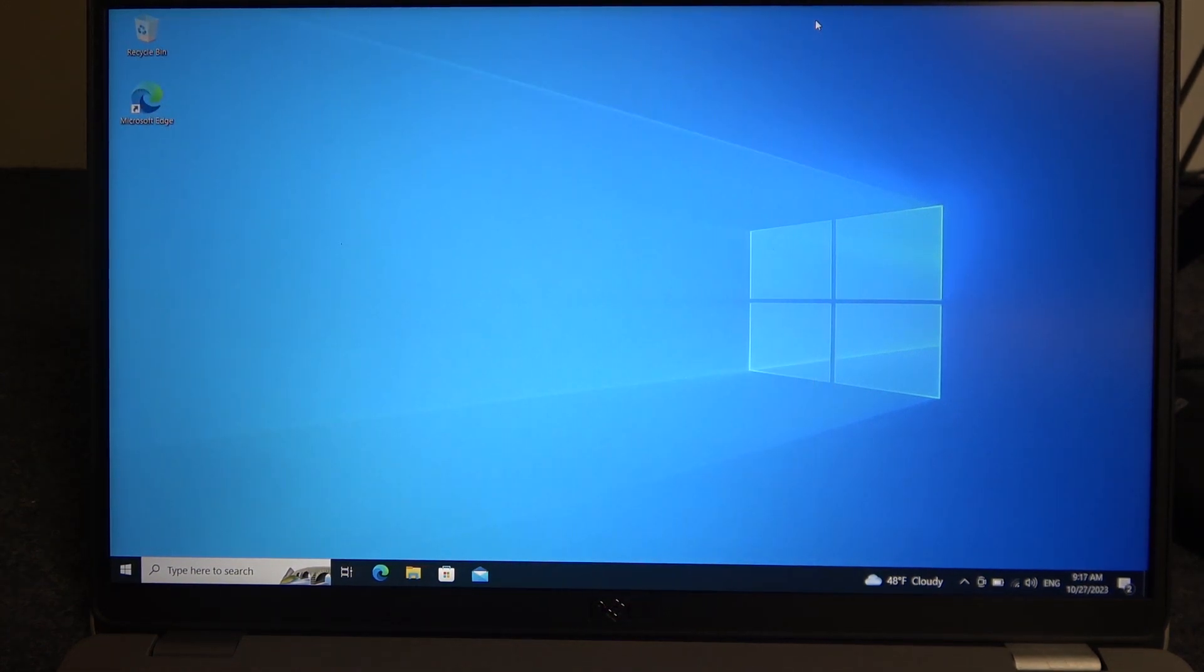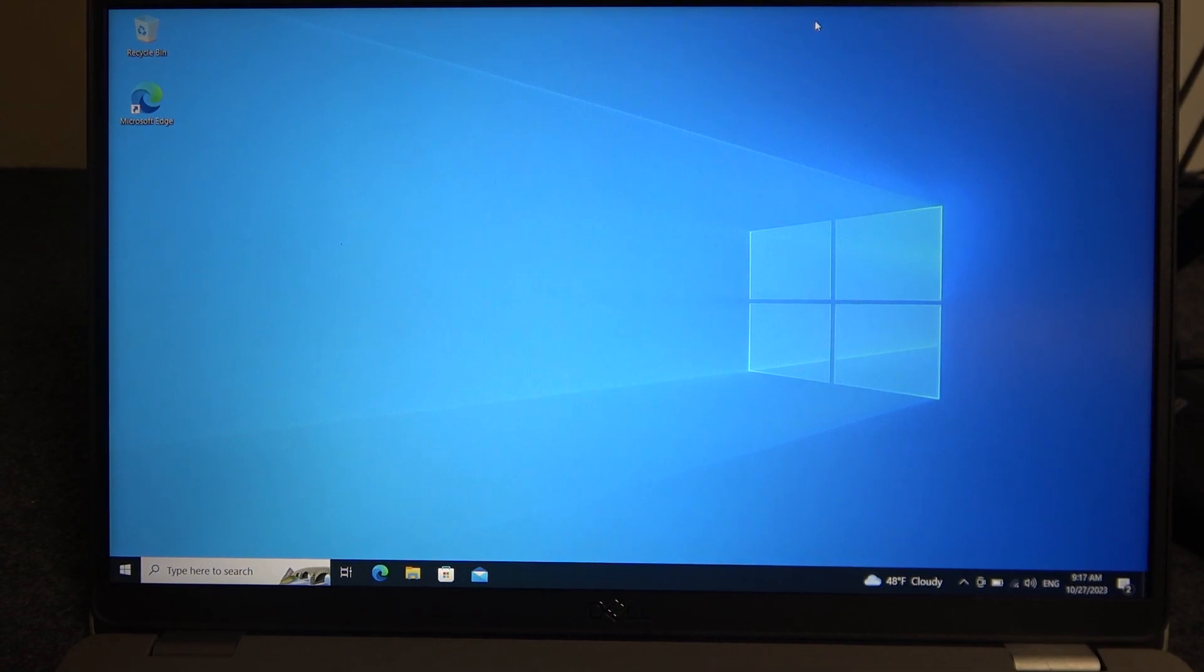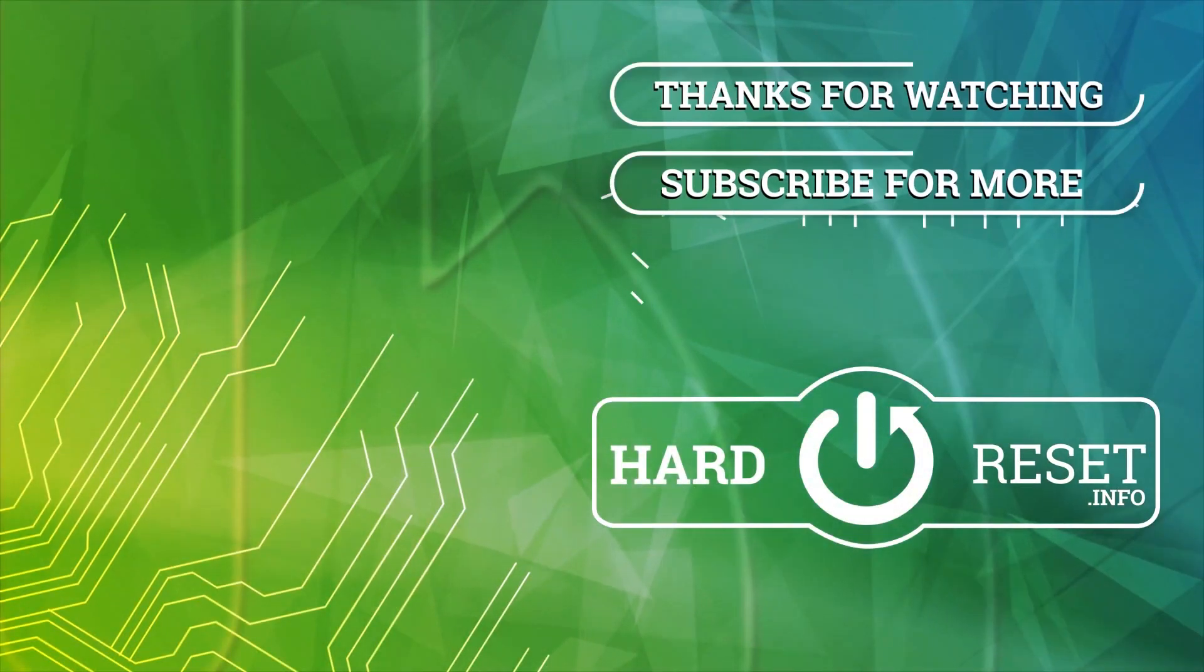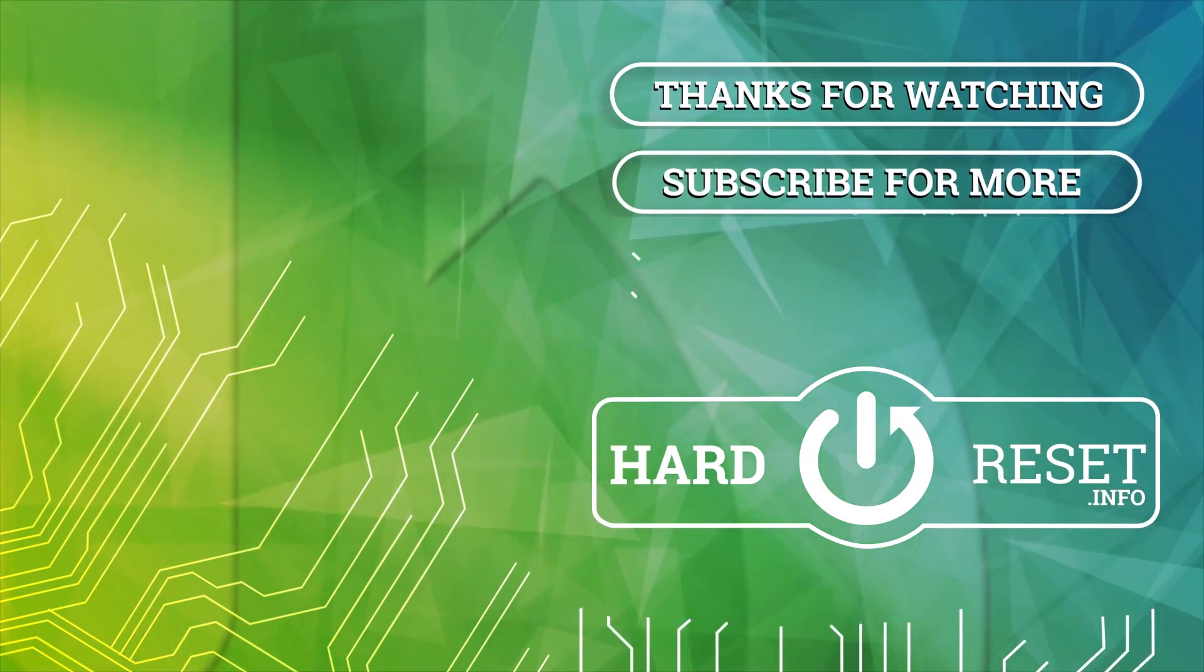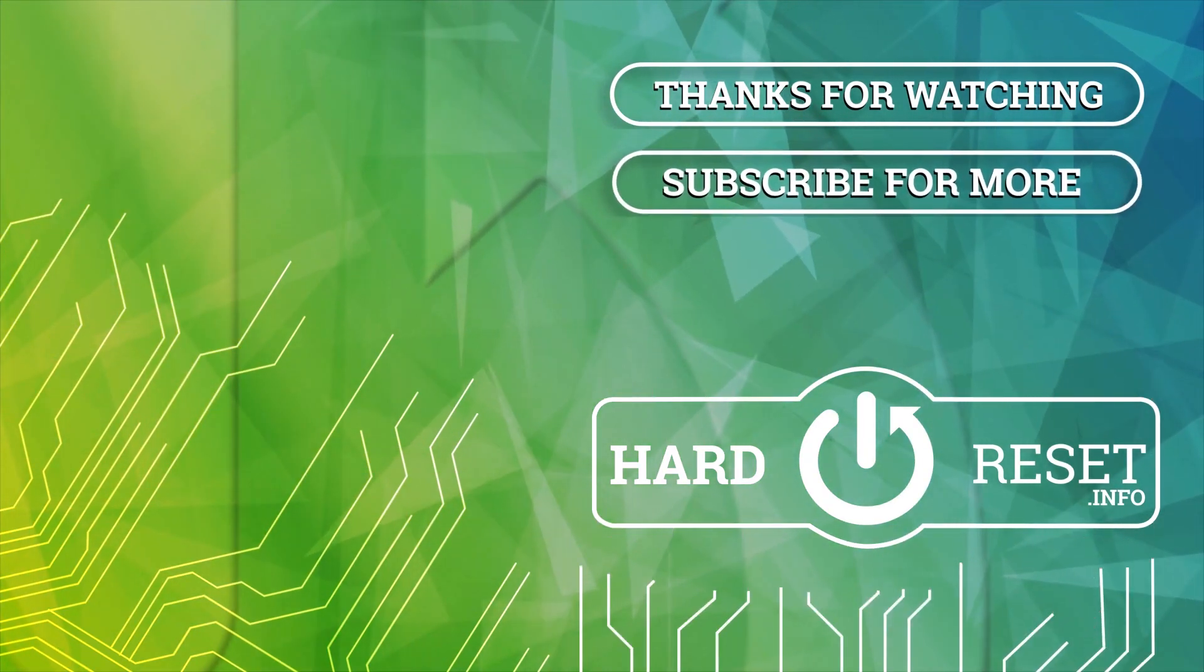And that's it for this video, hope you like it. Please consider subscribing to our channel, leave a like and a comment below. Thank you.